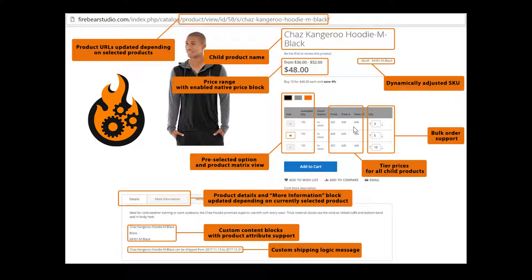Let's have a look at what the extension does to the product page and what has been added in the latest release, and talk about how the extension can improve your store. The aim of the extension is to reflect attributes of a currently selected child product at the product page — we're talking about product name, SKU, page URL, and others. With reference to this extension, let's navigate to the actual product page and see how selecting product options affects product details.